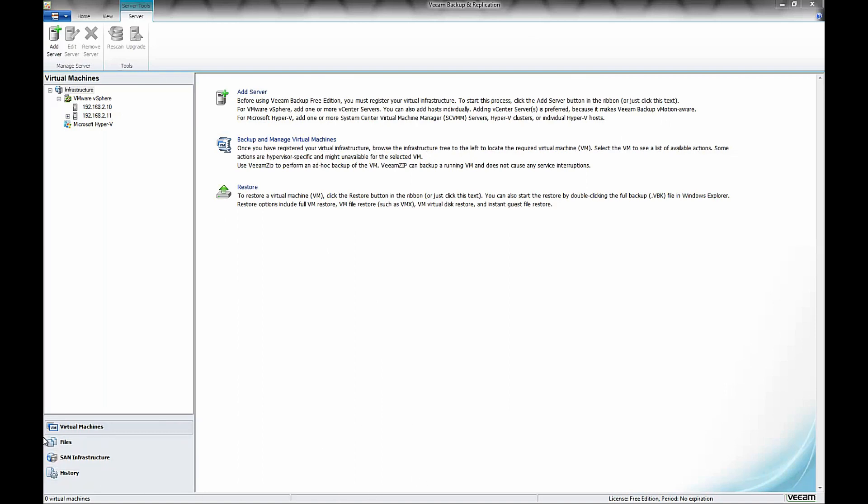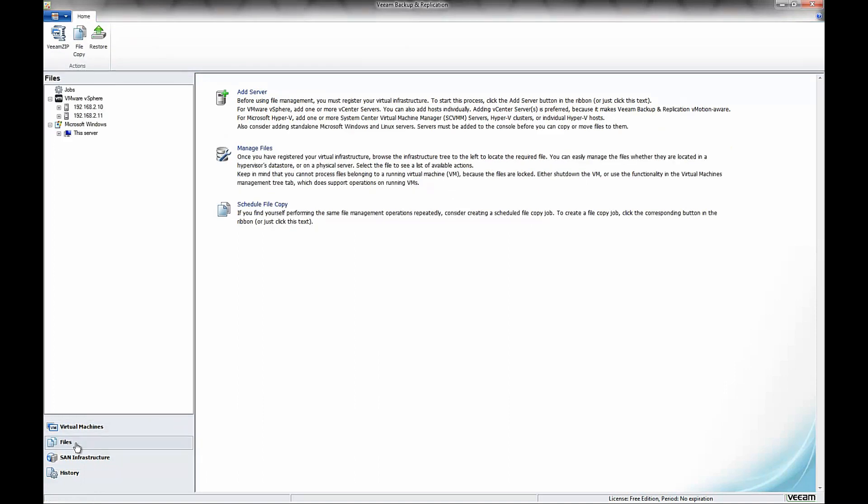You'll notice on the bottom left there that it says Virtual Machines, Files, SAN Infrastructure, and History. We want to go ahead and select Files for what we're going to do here.